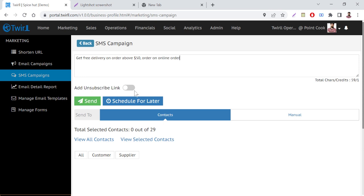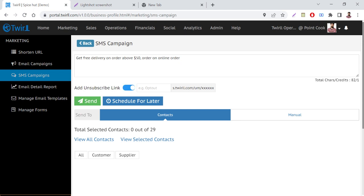Then just make sure SMS content should not exceed more than 159 characters. As you can see, currently it's 59. Now if you want to add an unsubscribe link in your SMS campaign, then click here.